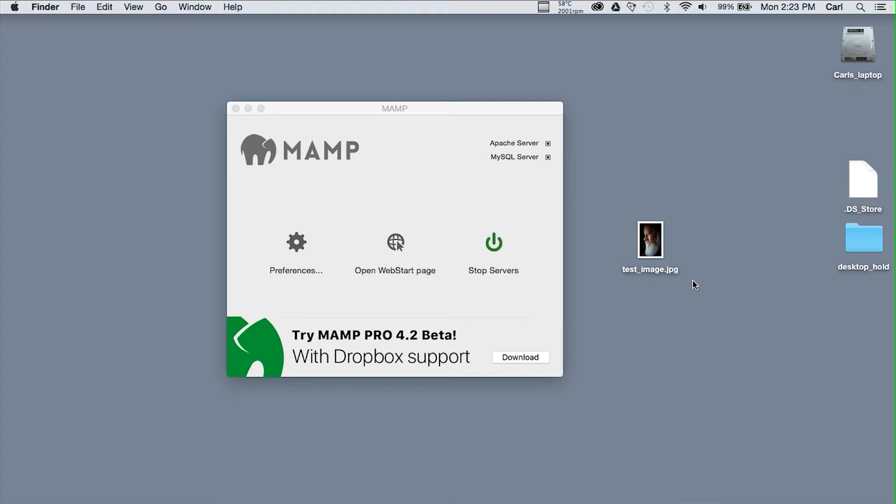Now in my installation of MAMP there are no fewer than 96 copies of PHP INI. So our main task here is to make sure we're going to modify the correct one.